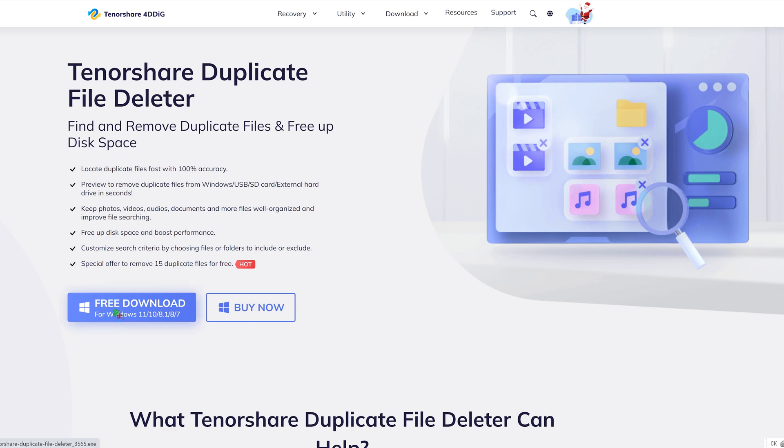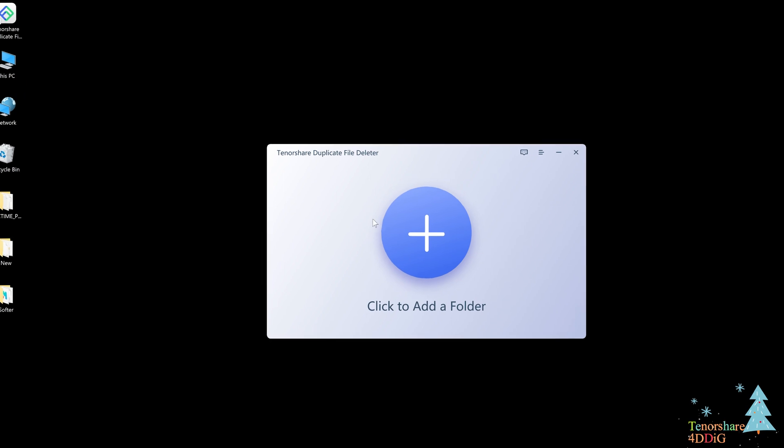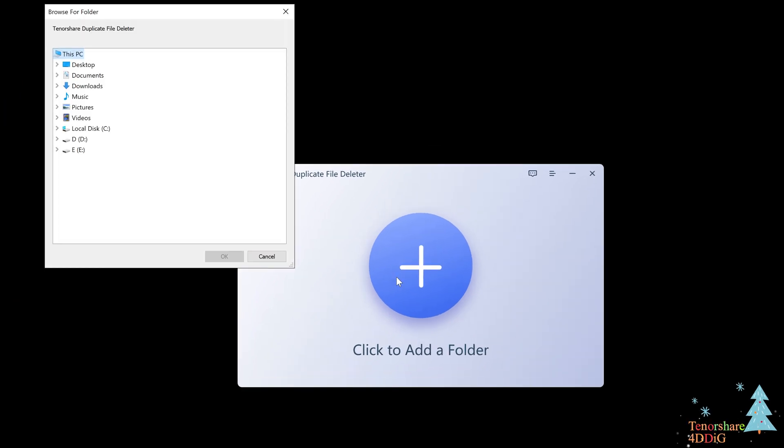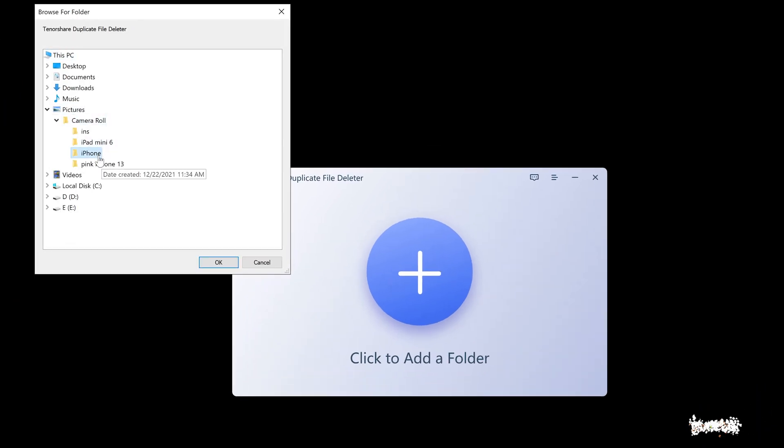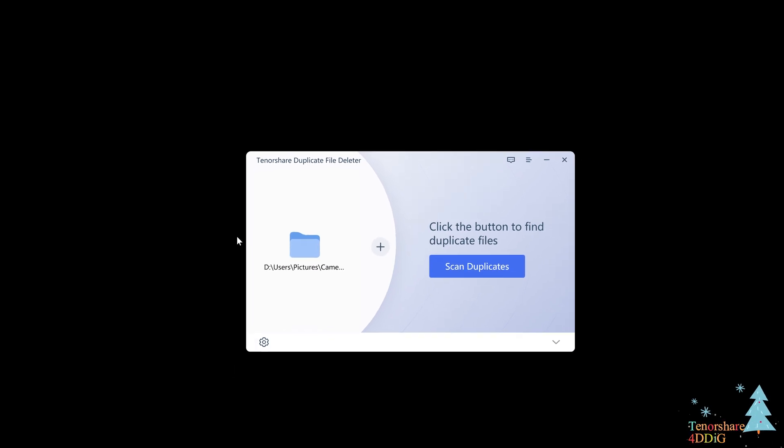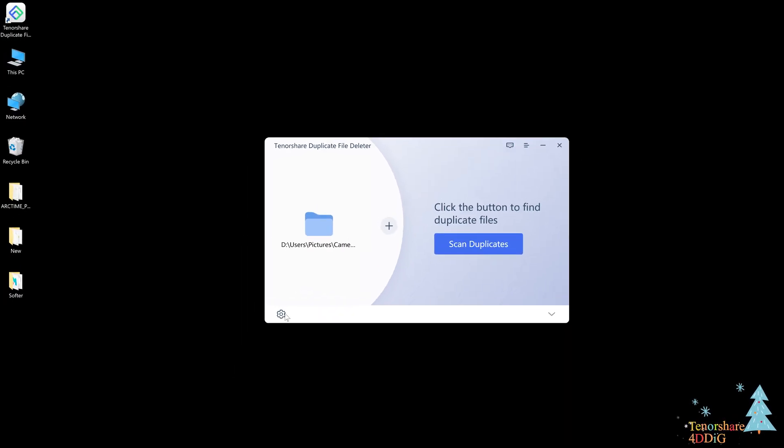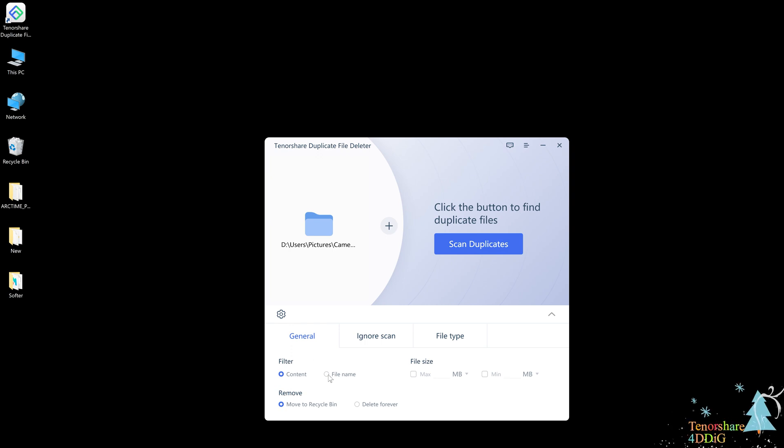Download and install Tenorshare duplicate file deleter on your computer and run it. Select a folder or a partition on Windows 10 to scan. Unfold the gear button to select the scan mode of your choice. For example, you can match by content or file name.